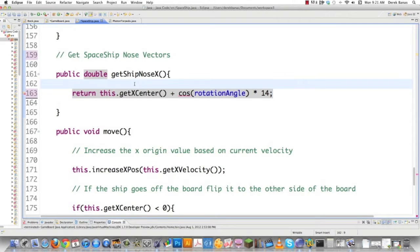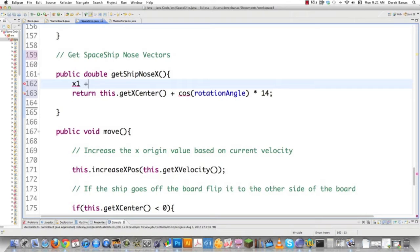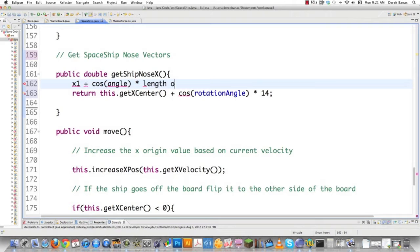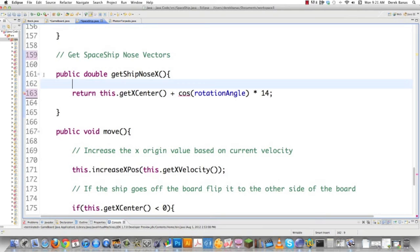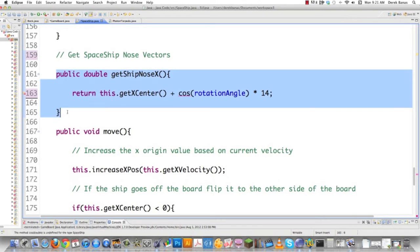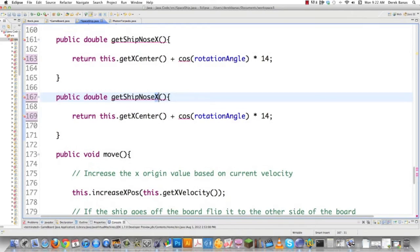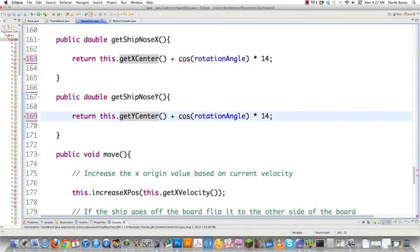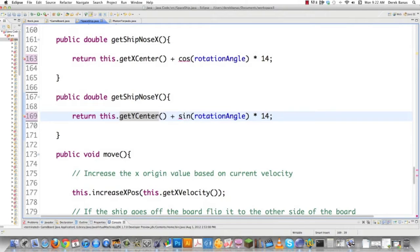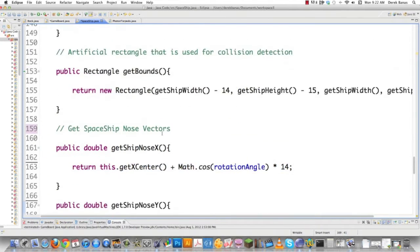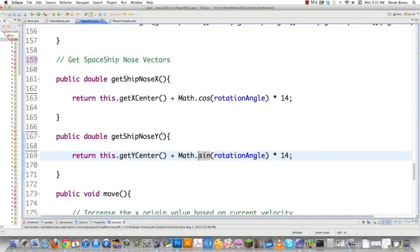Once again, you take your first vector, the center of the spaceship, and add the cosine of the rotation angle for the line from center to the new vector, then multiply by 14, the line length. Trigonometry is saving us. Now for the Y point, no problem. Copy this method, change to Y, get the Y vector for the center. For the new Y vector of the nose, type sine instead of cosine and add math.dot for both. Aside from those changes, that's it. Save SpaceShip. That's all we need to do with SpaceShip.